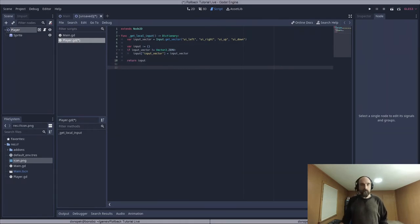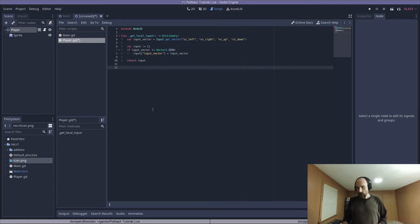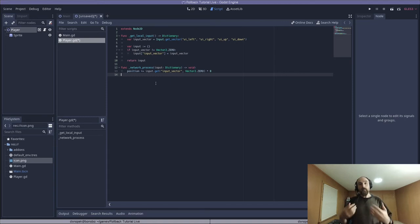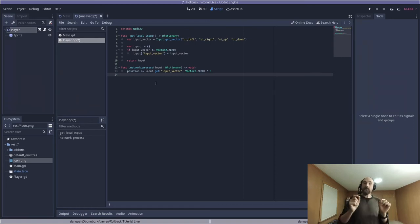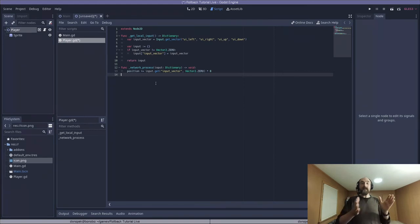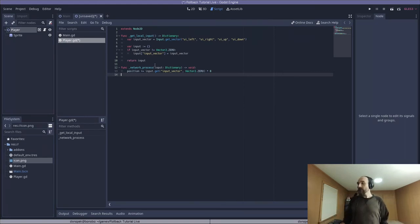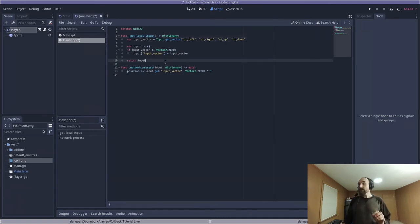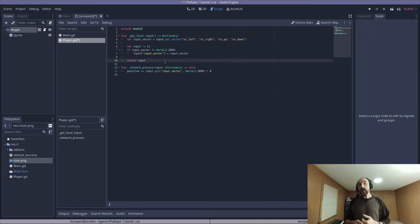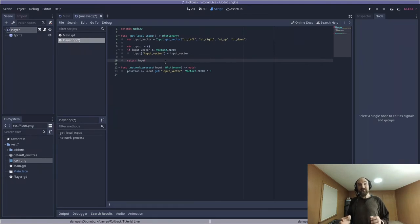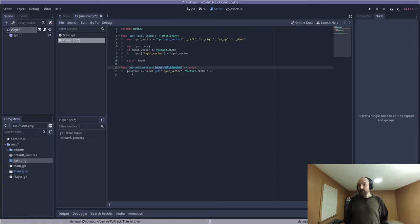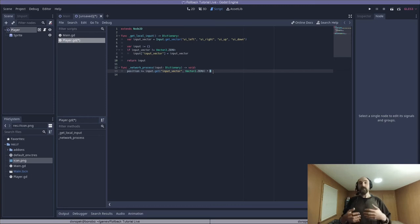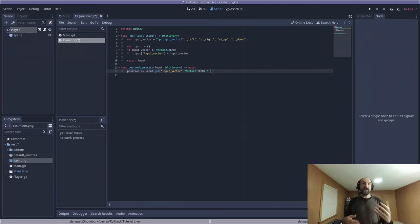Now in the next special virtual method that we're going to implement, that is underscore network process. This is essentially our replacement for a physics process or process in a normal Godot game, except this is run on every tick, not every frame. So if multiple ticks need to be run within a single frame, this is going to get called multiple times. And it is passed an input dictionary, which can either come from get local input or it can actually be predicted input. Now in this part in the tutorial series, we are not going to write our own custom prediction code. So it's just going to use the default, which is to copy whatever the input was for the previous frame. So we are getting that input and then doing our thing. We are adding that input to our position times eight. You'll notice that we are not getting a delta value. That is because we are doing everything in terms of ticks. The same thing needs to happen on every single tick. So if the delta is different, that is going to mess things up.